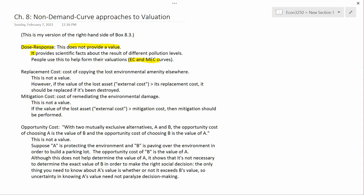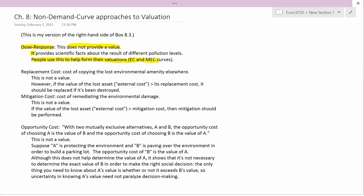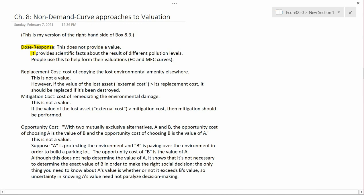That assumption implies that the people reporting their willingness to pay to reduce pollution know what the dose-response is. So people use the dose-response information to decide how bad pollution is and therefore how much they'd be willing and able to pay to reduce it. Dose-response information is really useful, and without it, people can't really make social decisions on the basis of incomplete information.